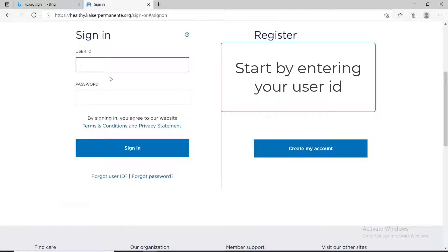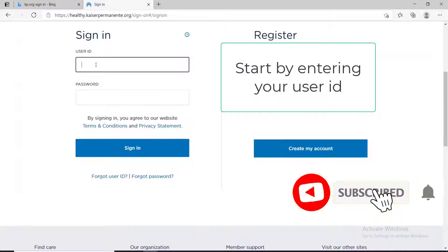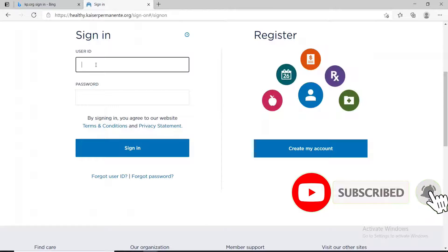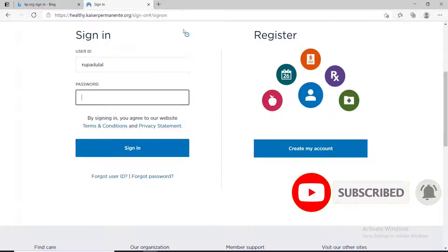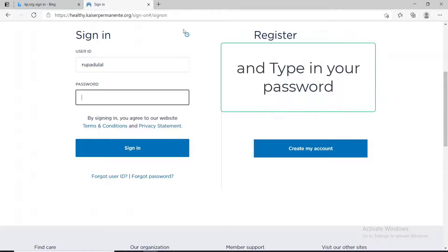Start by entering your user ID associated with the account. Now move on to the next text field and type in your password.